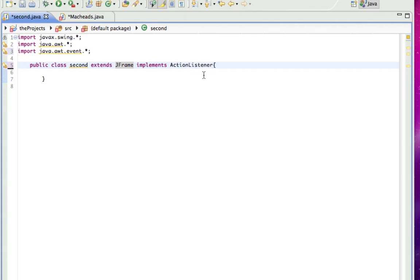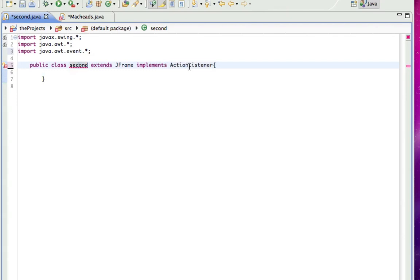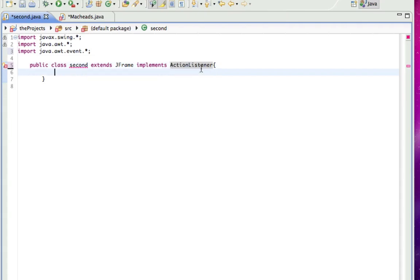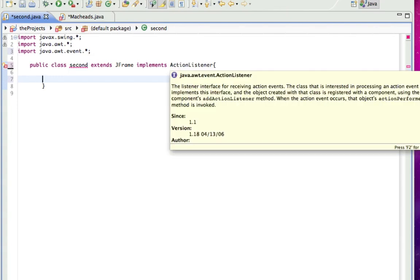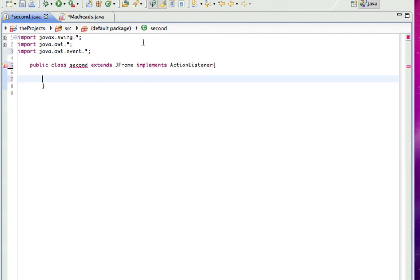And now we're getting an error here, because this interface here, ActionListener, if you remember from the polymorphism tutorial about overriding methods, well, there's a method in here that has to be overwritten, and that's called ActionPerformed, and that's going to allow us to do something when an event happens.